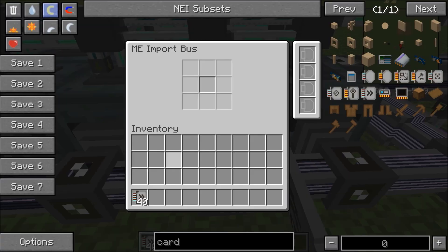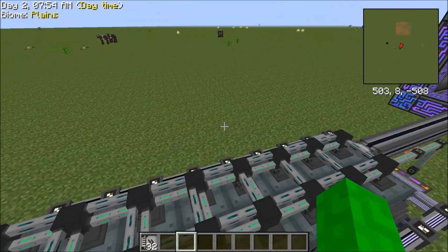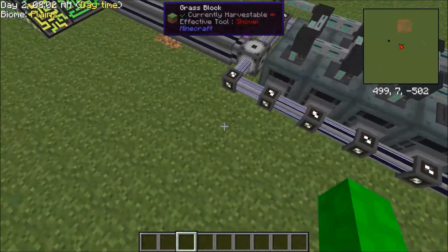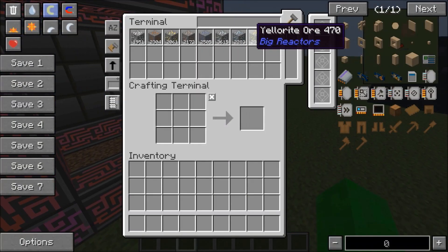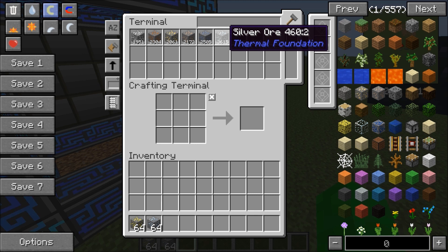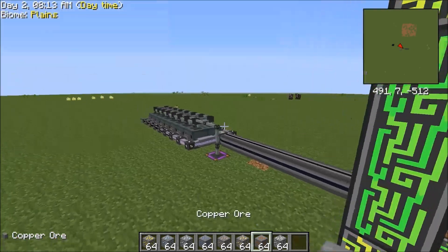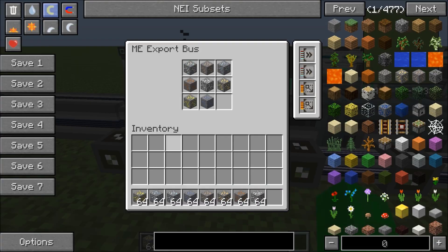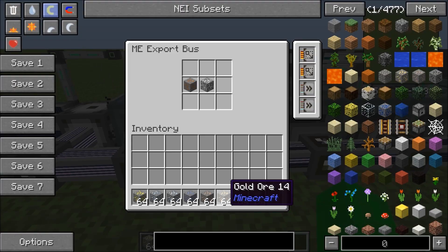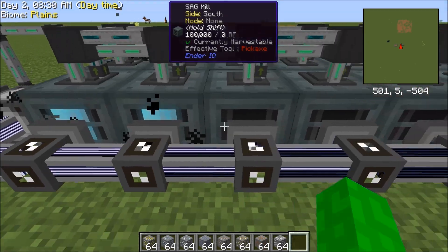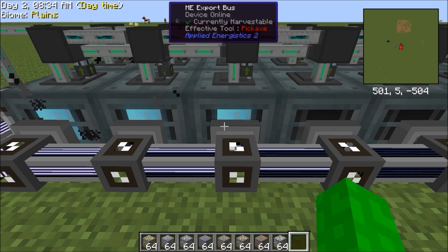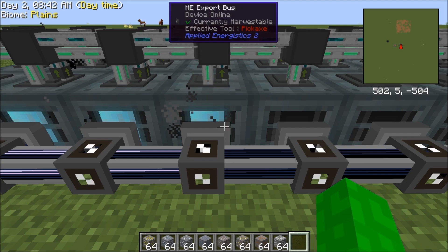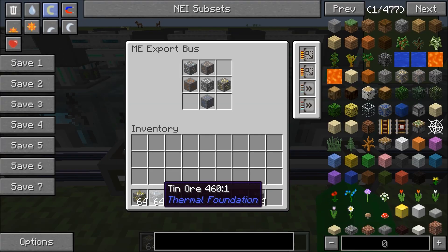Basically just throw the cards in here, and now you have pretty much everything set up. All you need to do is set the export buses to only extract the ores. I'm just going to grab a stack of each ore that we are going to be processing. You can just put them into the bus here and it will select it — it won't take up your item. As you can see, the sag mill here is turned on. You just do this for each one, and after you do that it should be processing.